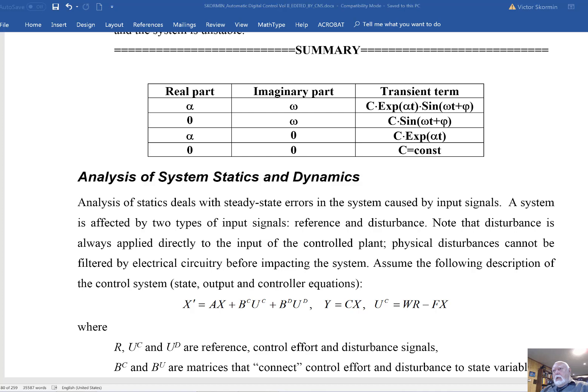Hello, this is my lecture number seven. First, I want to reiterate something that I presented in lecture six.